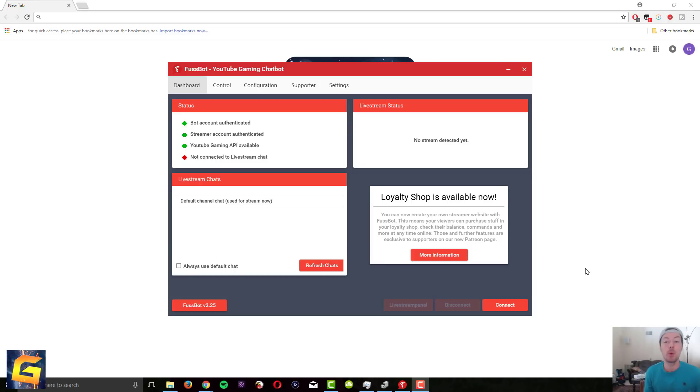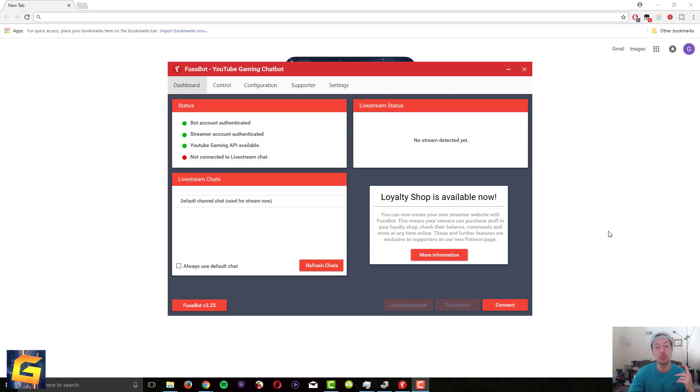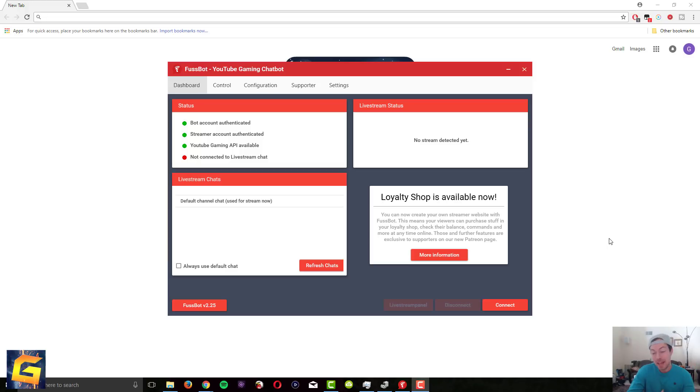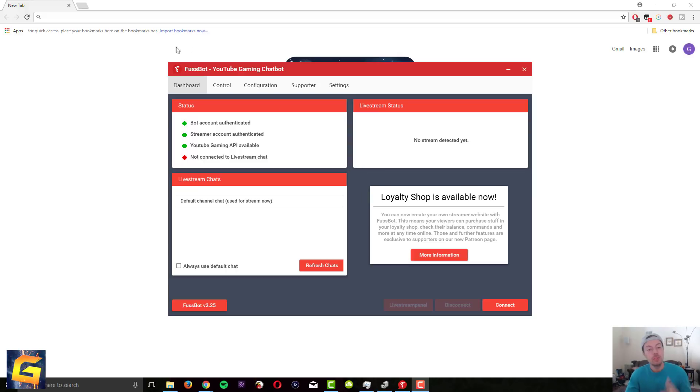You guys have been requesting for me to do a video about how to get the coin system to work on YouTube. So you know your boy's gonna hook you guys up with this tutorial video on how to download it, set it up, and get the features you guys want. So let me show you guys.